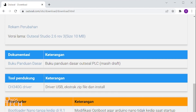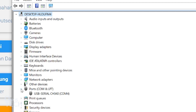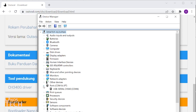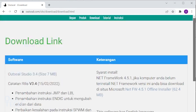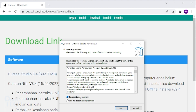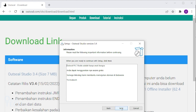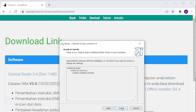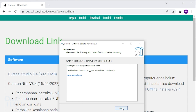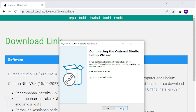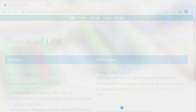Connect the Arduino Nano to the USB port of your computer and verify the port number of the Nano from the device manager. Now, download AOTC Studio from the download page. Follow through the installation steps to install it. Check Launch AOTC Studio, then click Finish to launch it.